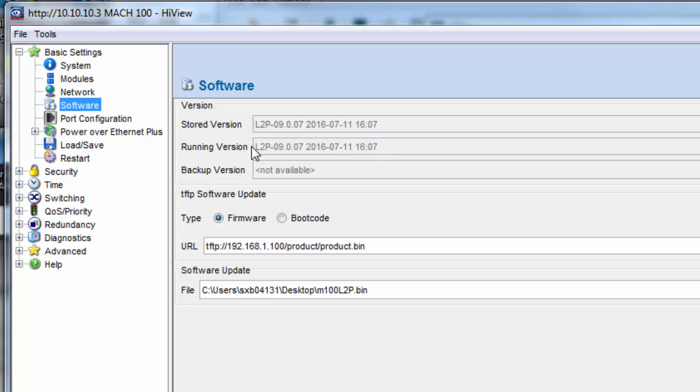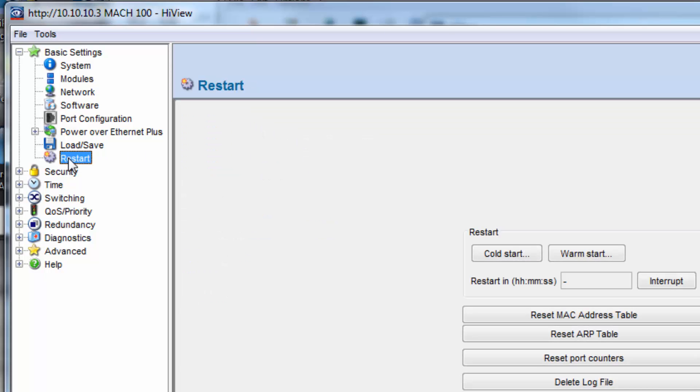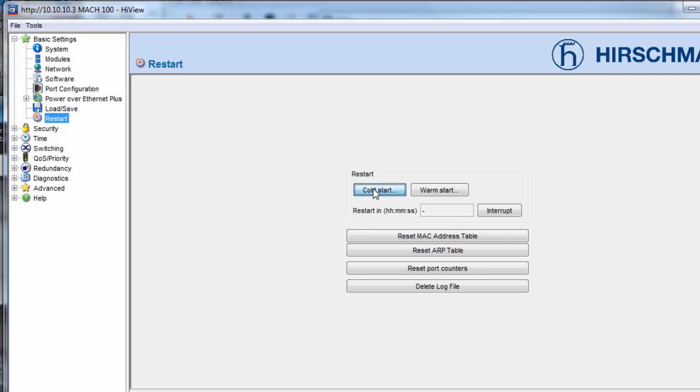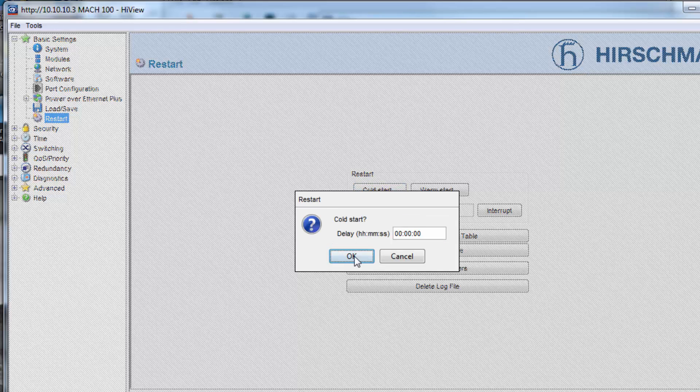When you do the reload, you should see the new firmware under the stored version. The running config is what this switch is currently operating on. In order to have the switch run on the stored version, you will need to power cycle. This can either be done by simply power cycling the switch or going to the restart, doing a cold start and clicking on OK.